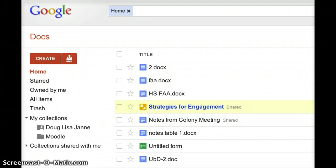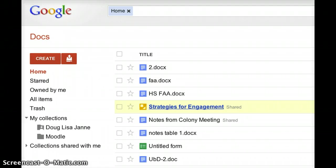I'm assuming as we start this that you have created a Google account, a Gmail account. If you haven't, you can just go to gmail.com and create an account for yourself. And once you've done that, you can go to docs.google.com, sign in using that Gmail account and you'll get a page that looks something like this.